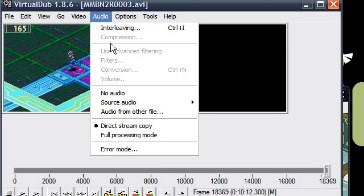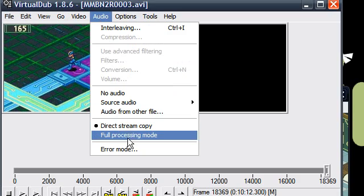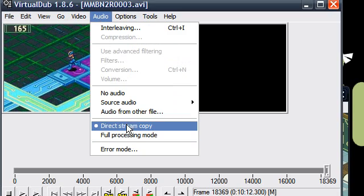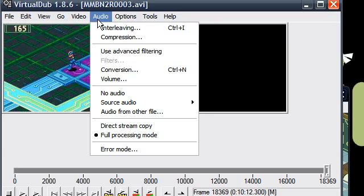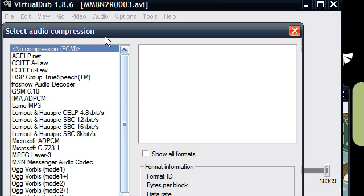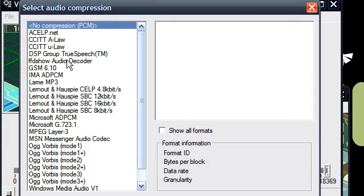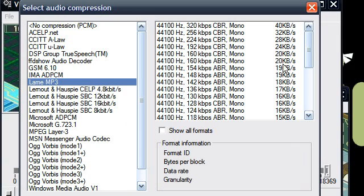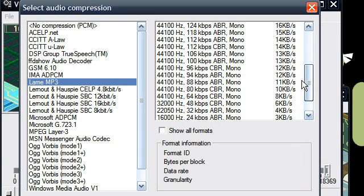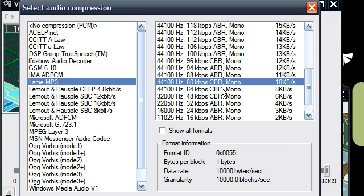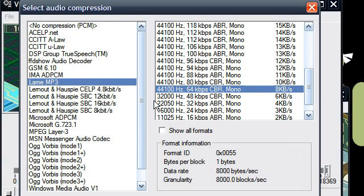Also, make sure to have some audio compression because uncompressed audio gets really big. Audio, full processing mode. Then audio, compression. Download Lame MP3. It's very good. Make sure it's at 44 kilohertz, 24 kilobits, CBR, mono.